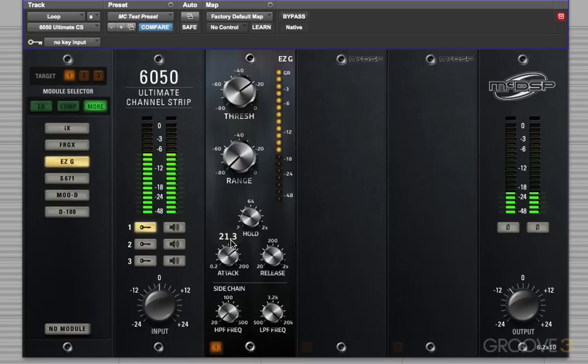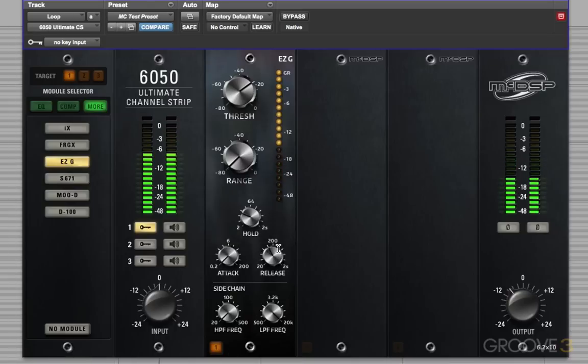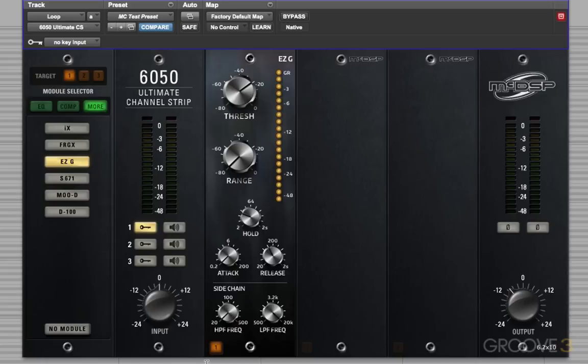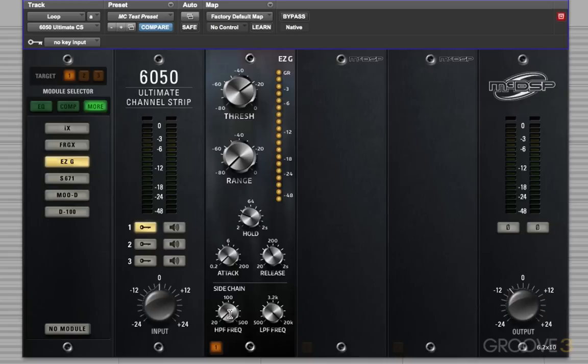But we've still got the entire loop going by itself. So this is where we can use the sidechain processing here to get the gate to ignore certain things and only open up when it hears the snare. And largely, this is going to boil down to the kick drum. If we can get the gate to ignore the kick drum, then it's not going to open up when the kick drum's there. So I'm going to start rolling up this high pass frequency and see how close we can get this.